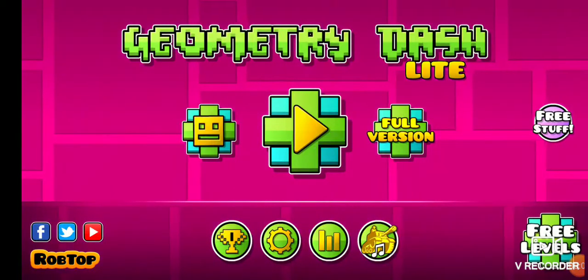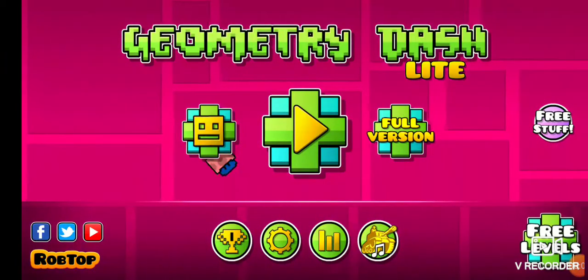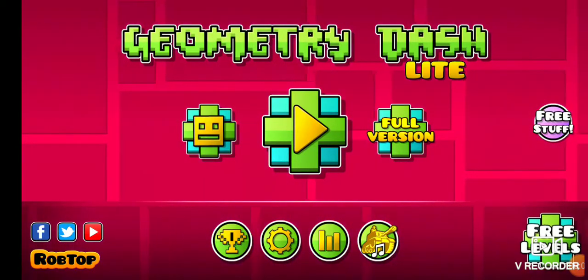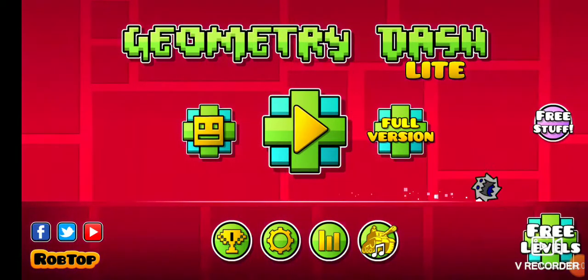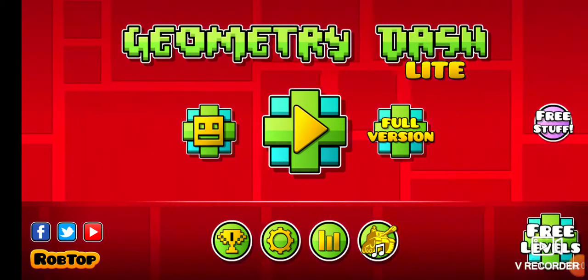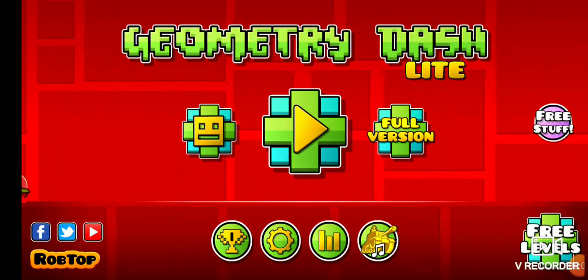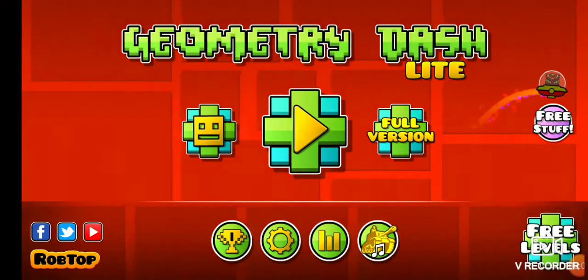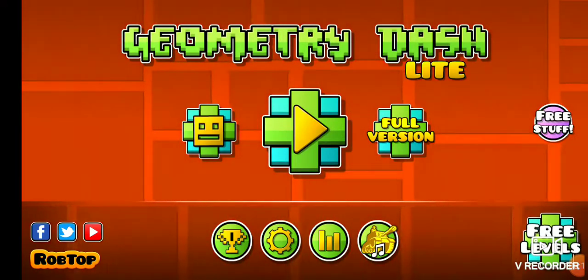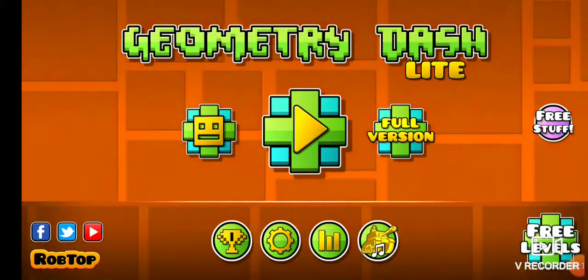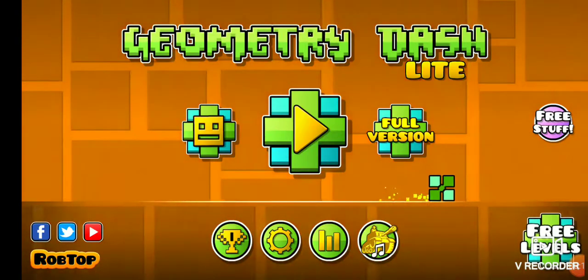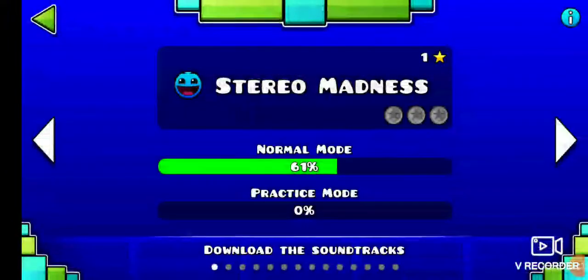Hello everybody, today we're going to be playing this rage game Geometry Dash. I didn't pay for this, it's a free game available in App Store and Play Store. So let's get started.